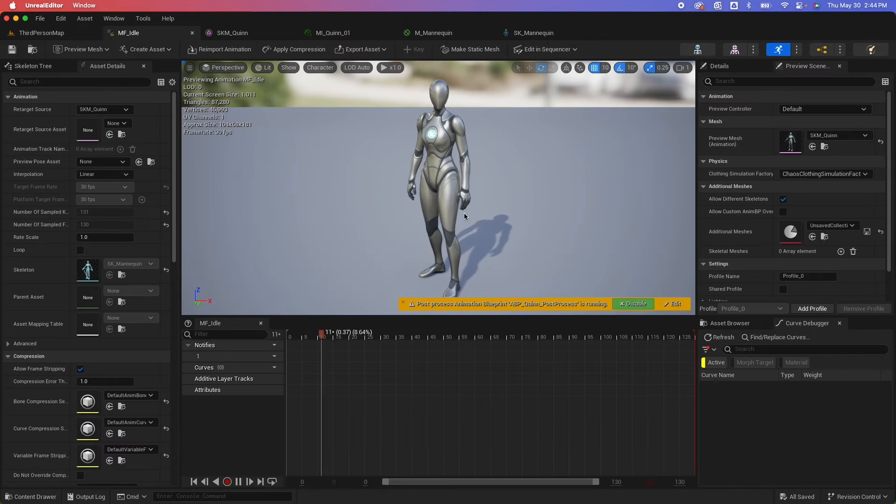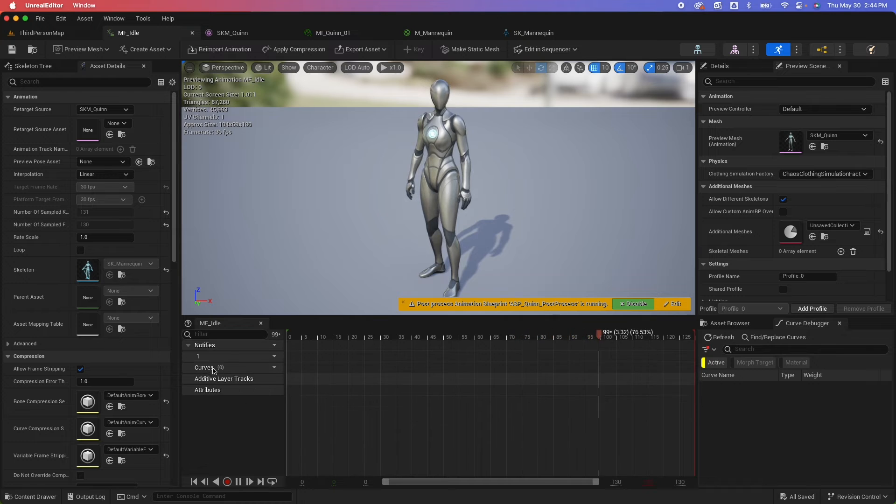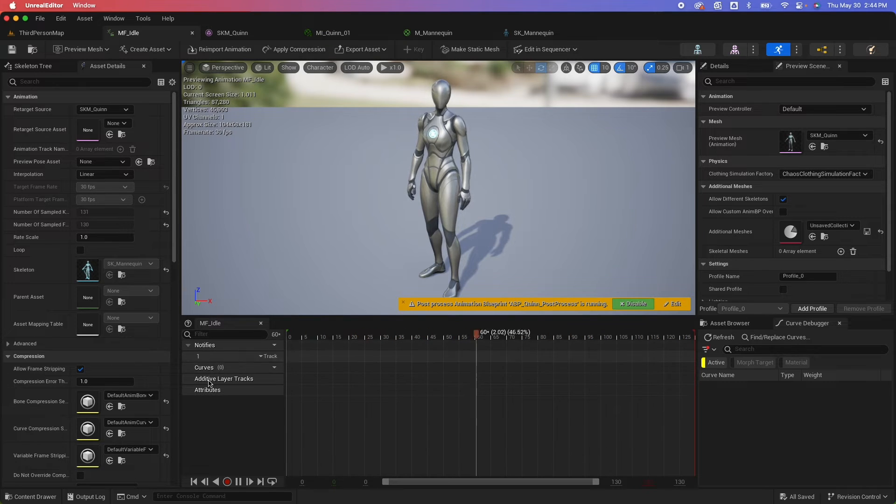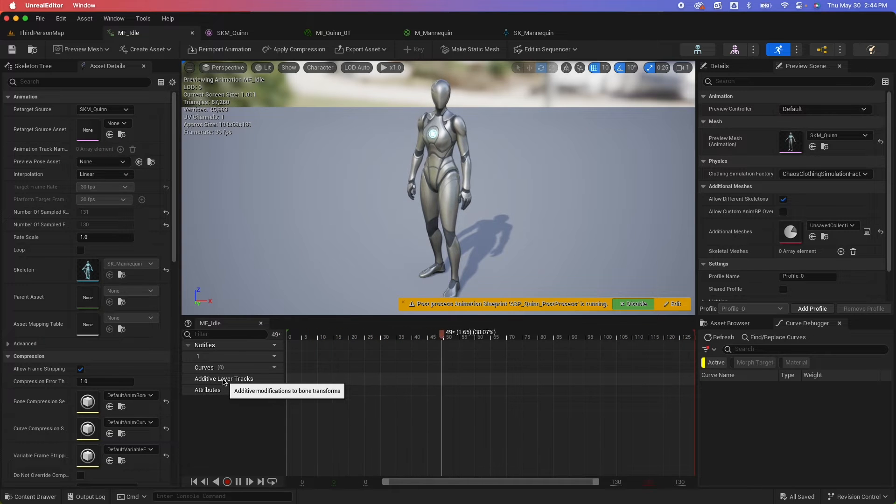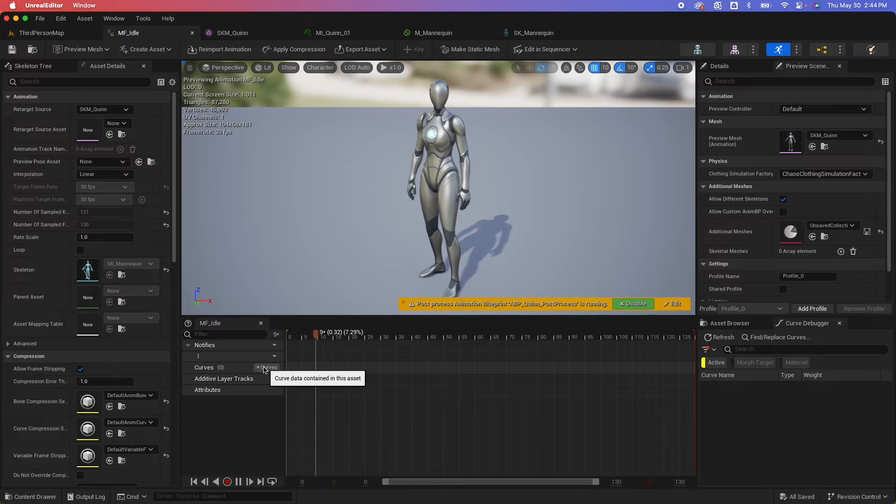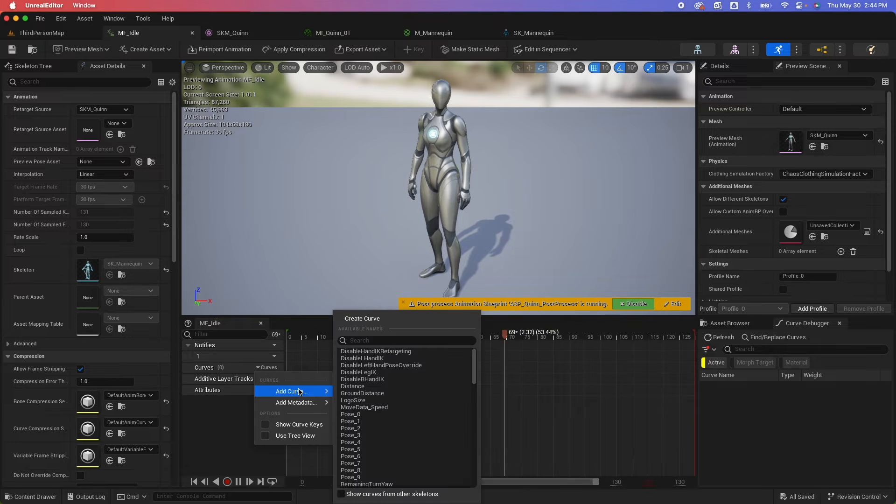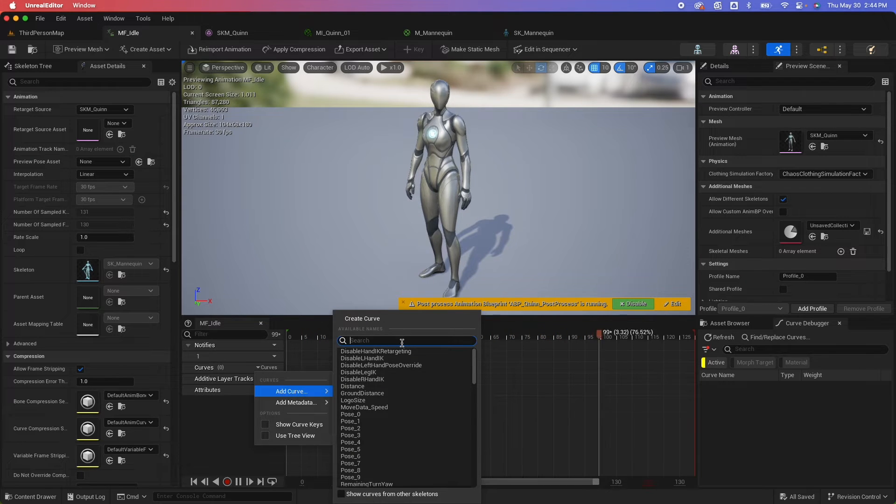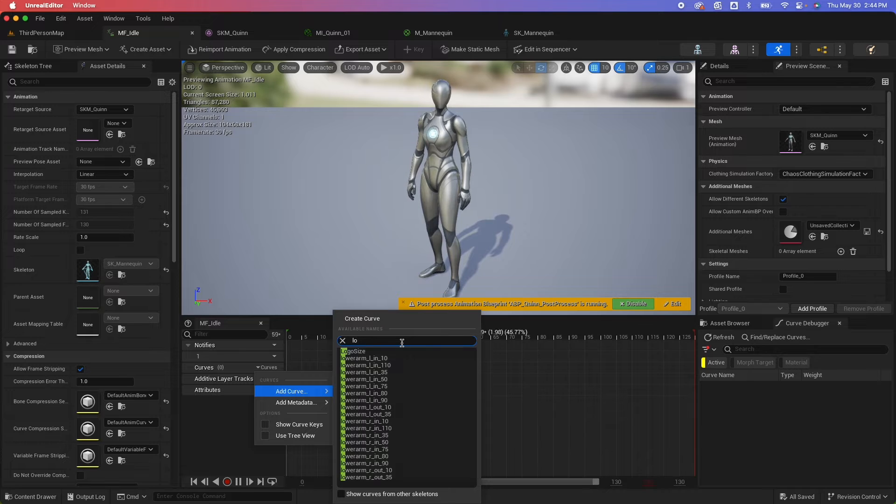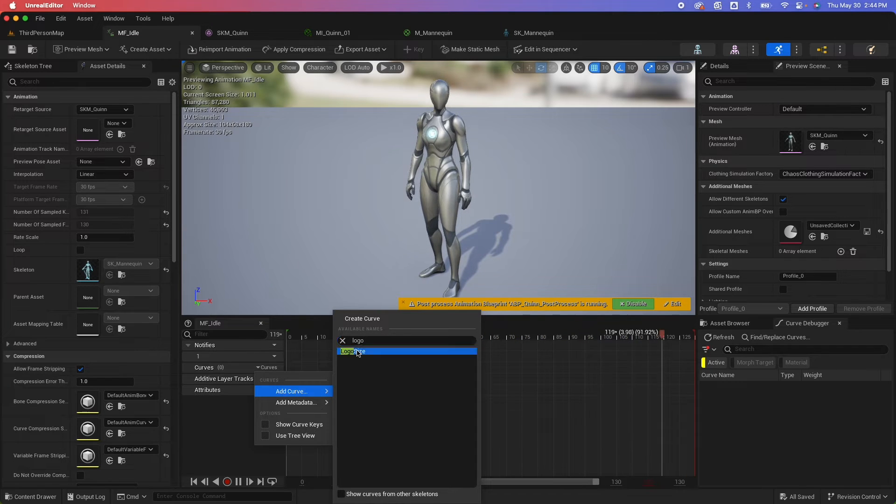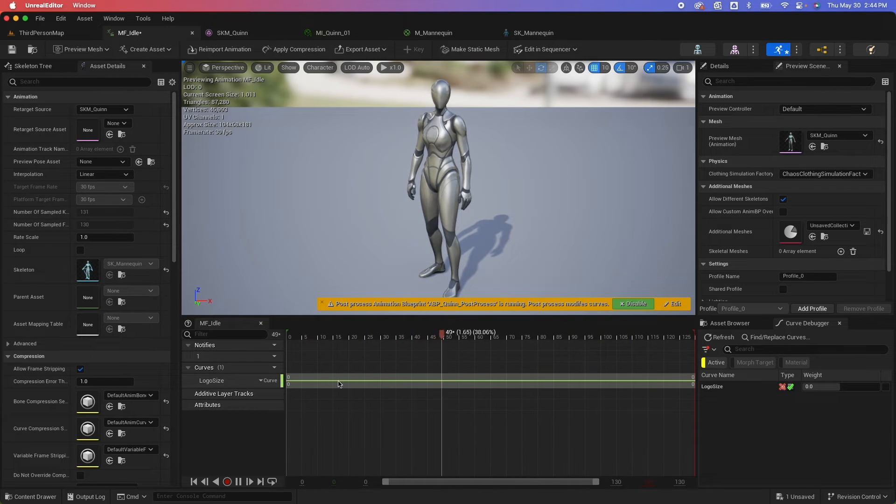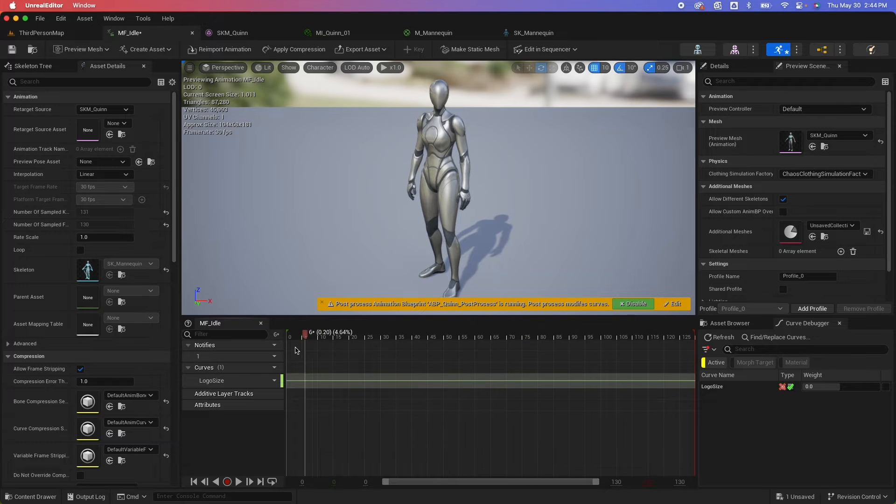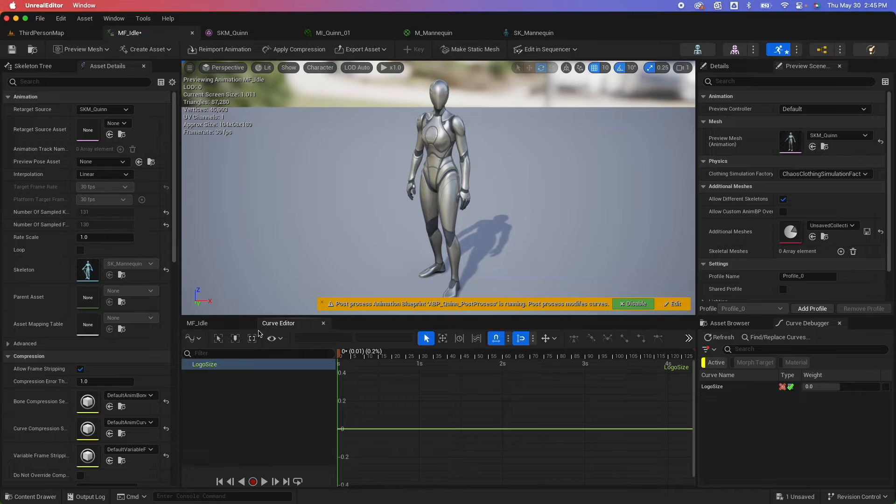Go to your animation sequence now. And you would see this options under the playhead here. We have curves. I talked about additive layer on my previous video. Go check that out if you haven't. So under curves here, click on add curve and you could now search for the new curve we just created, which is logo size. That would add it here on the timeline here. So let me just grab this. I could double click on this one and it would open up the curve editor.